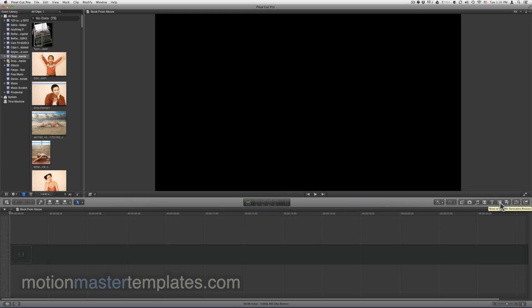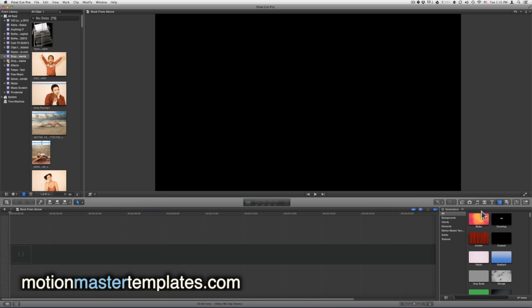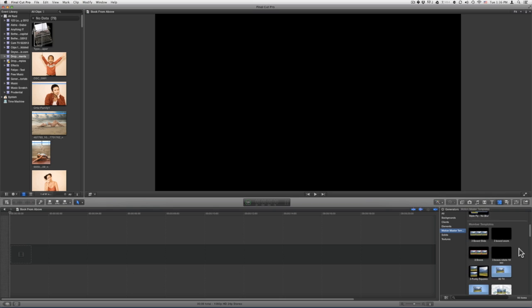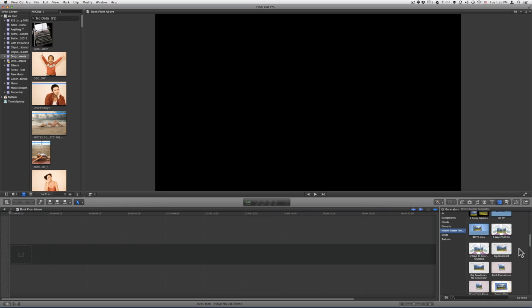Inside of Final Cut, you will go to your Generators browser, go to Motion Master Templates, and look for Book From Above. There are two versions.